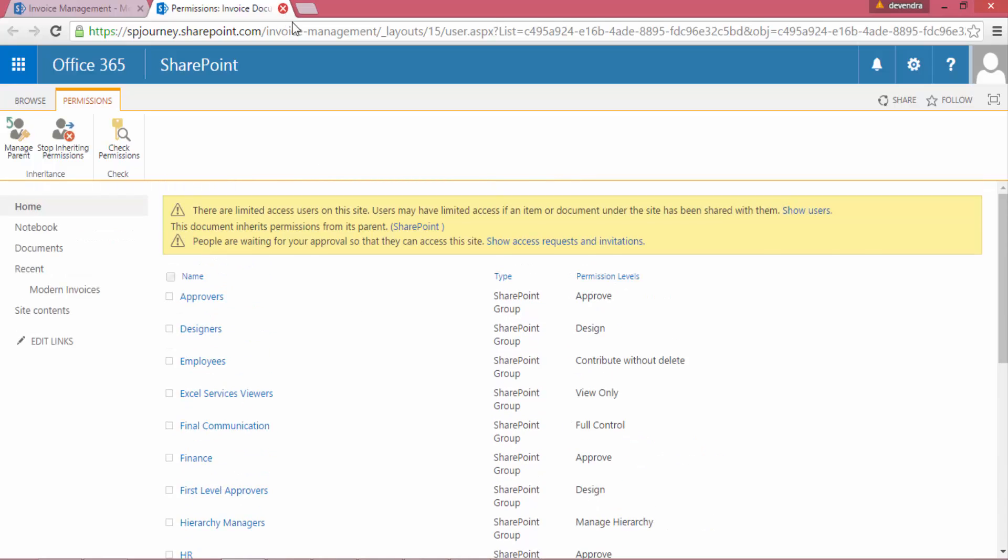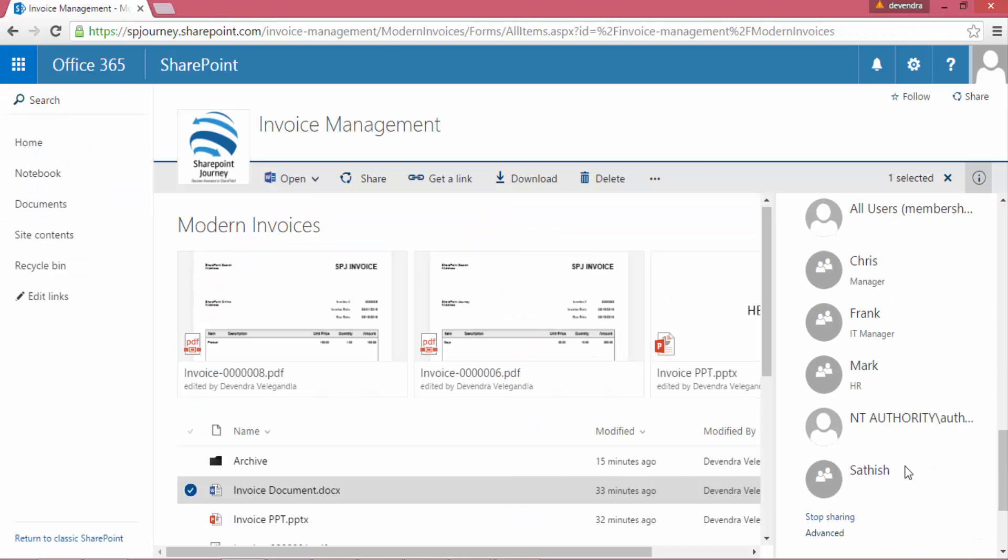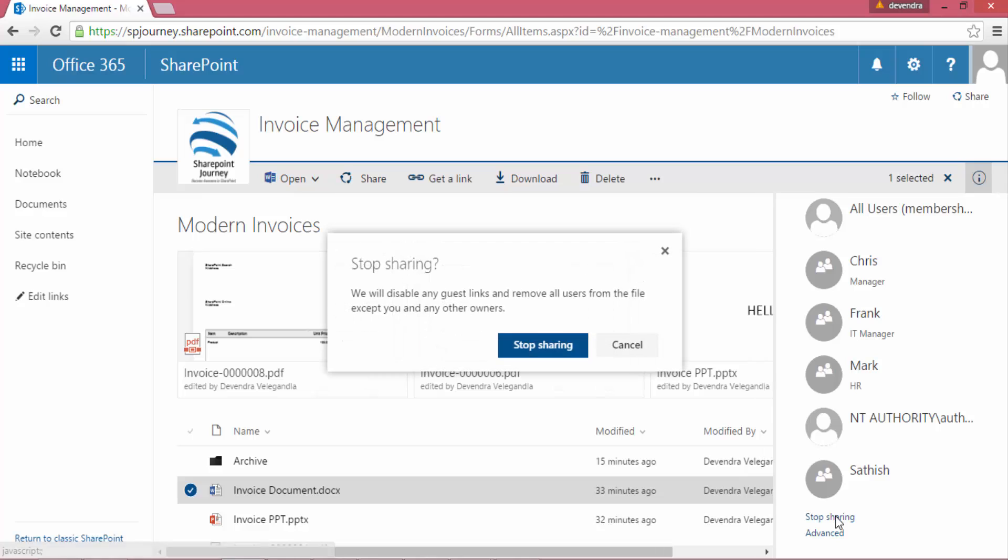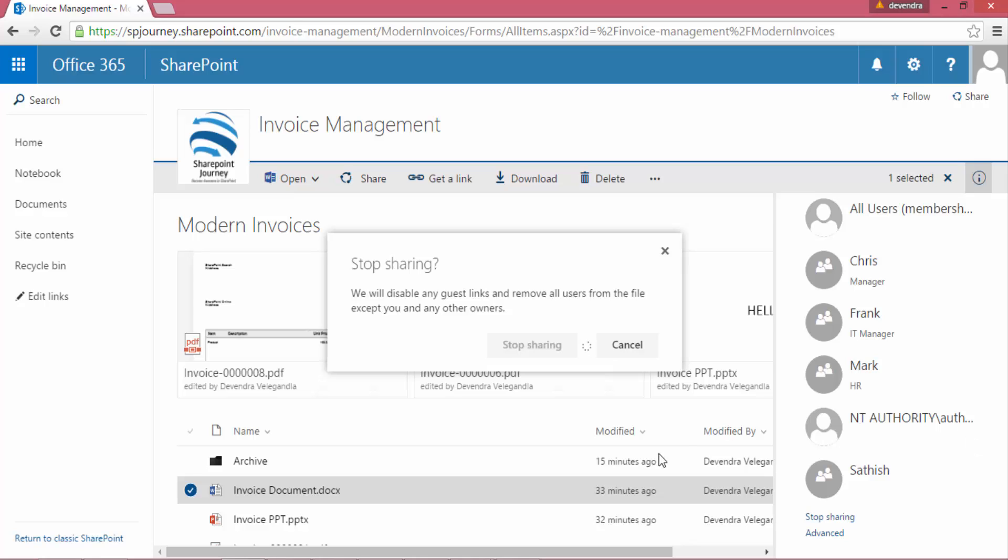If I go back to the sharing section and click on advanced, I can see all the permissions or the users that were assigned to this particular folder or document library. I can modify that, and I can even stop sharing with all users. When I do stop sharing, it will remove all the users except the owners and myself, who is doing the operation.